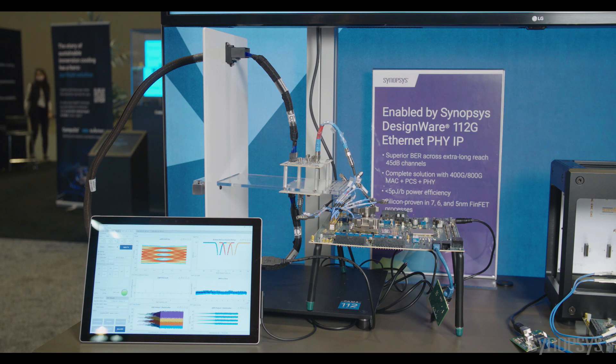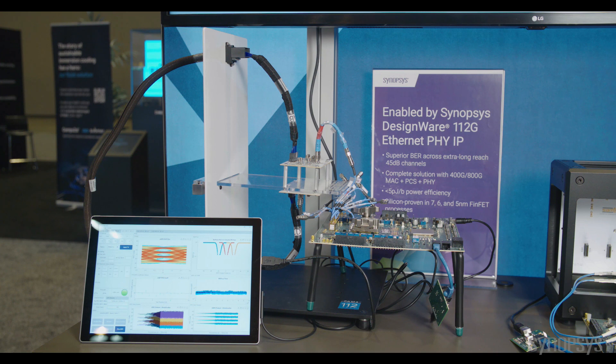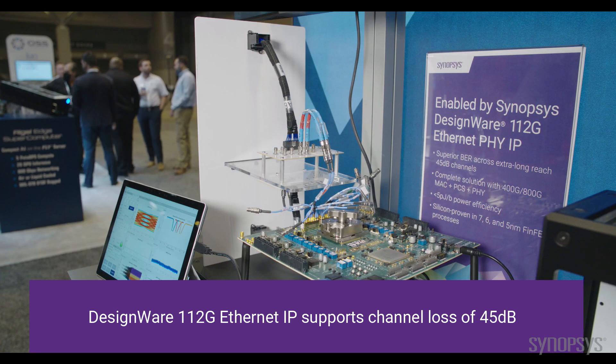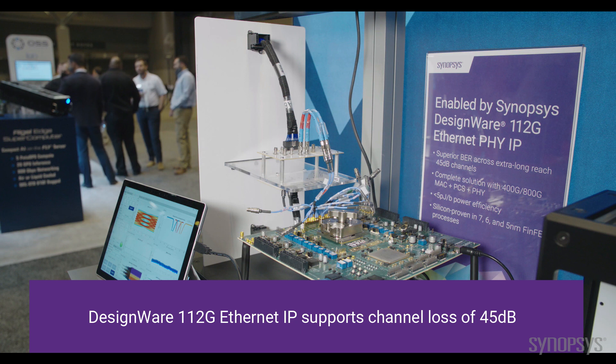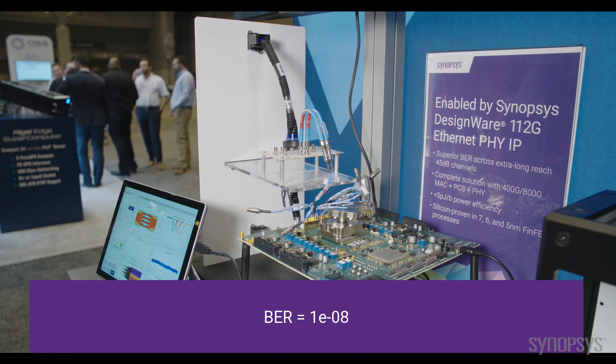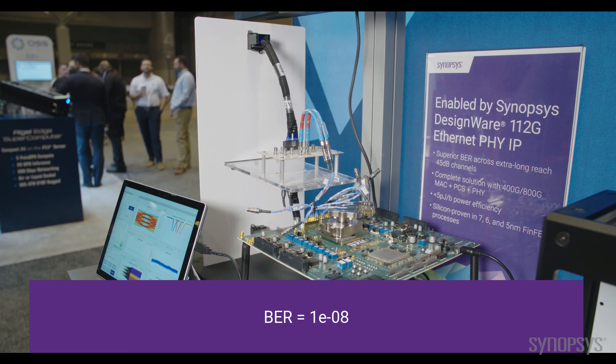PRBS31 patterns are transferred in loopback fashion through this channel of total insertion loss of 37 dB bump-to-bump. The performance is excellent and eyes are wide open. BER plot shows 1e-8.